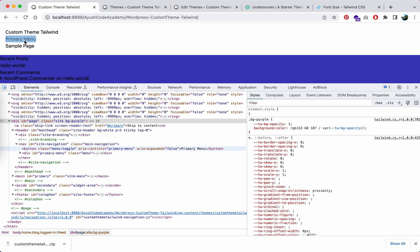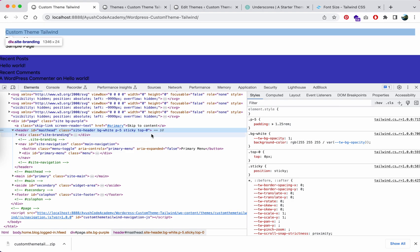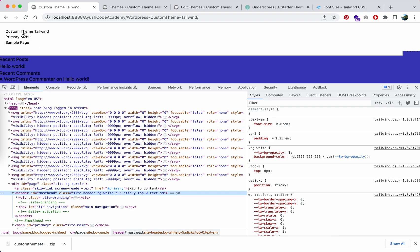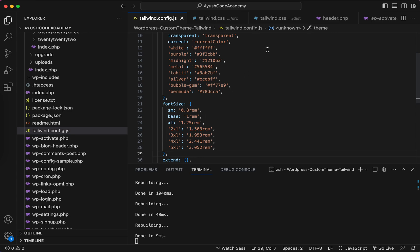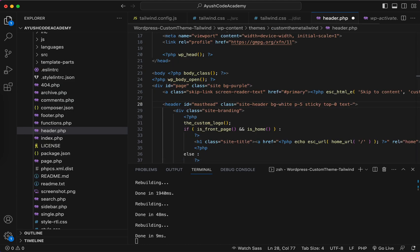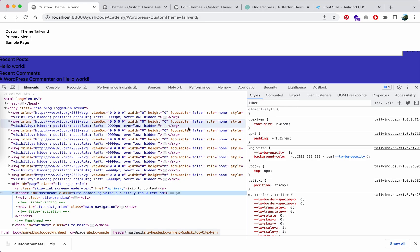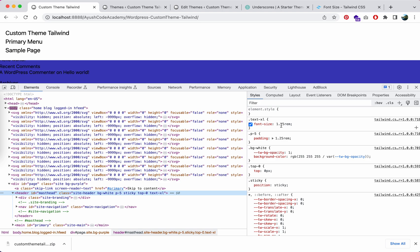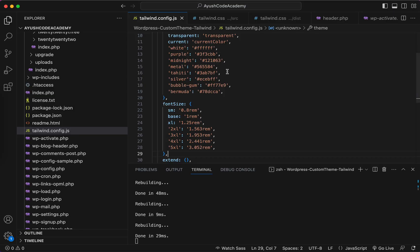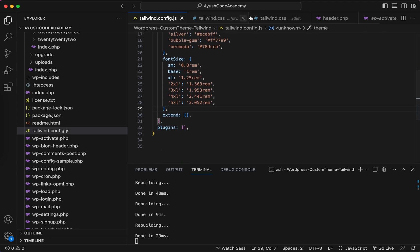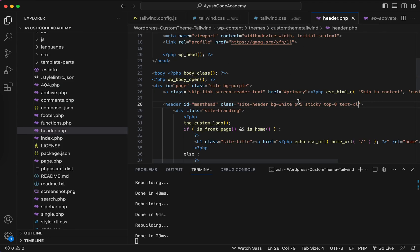You can see that text-sm gives a font size of 0.875rem. After refreshing the page the text is smaller. The difference between 0.8rem and 0.875rem is visible. If you want 1.25rem you can change it to 'xl'. Now it shows 1.25rem — so this is how you make your own custom font sizes using the tailwind config.